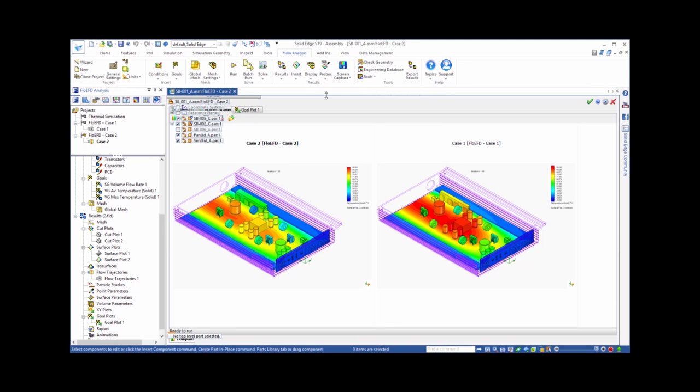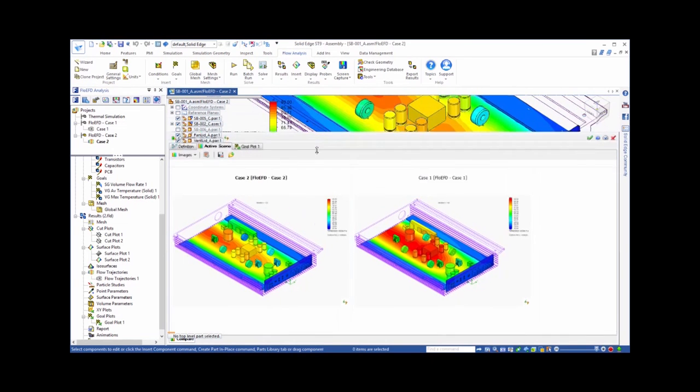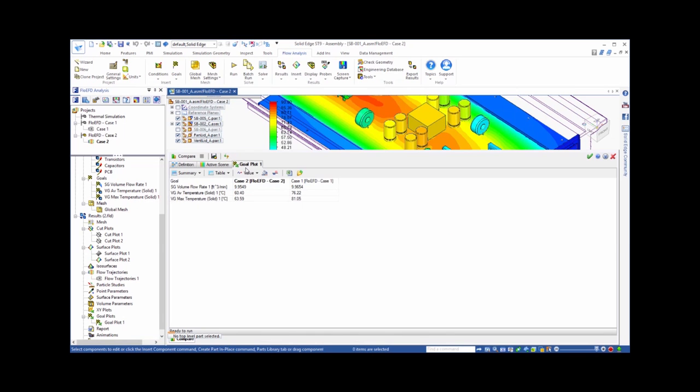If we want to quantify the temperature reduction of our key components, the transistors, we can go to the tab that shows the comparison of the goals. Again, you can see that the temperature for Case 2 is substantially improved.